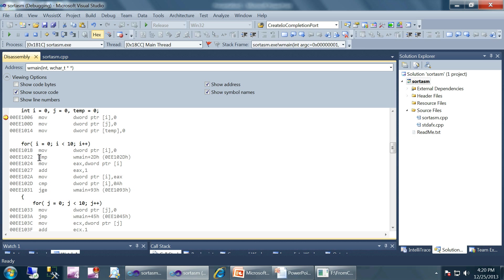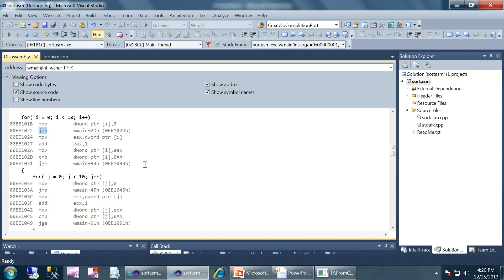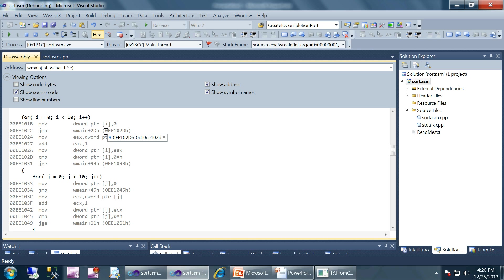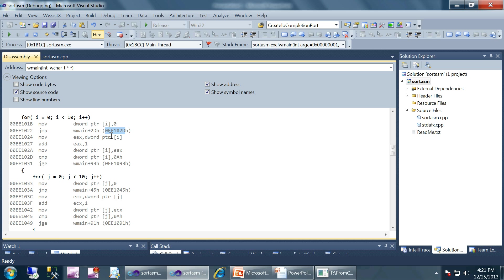After that we have a JMP, which is an unconditional jump instruction. That JMP will make sure that the EIP is populated with this particular value after the execution of this jump instruction, which means that control will transfer to this particular location. Let's see what is at that particular location.